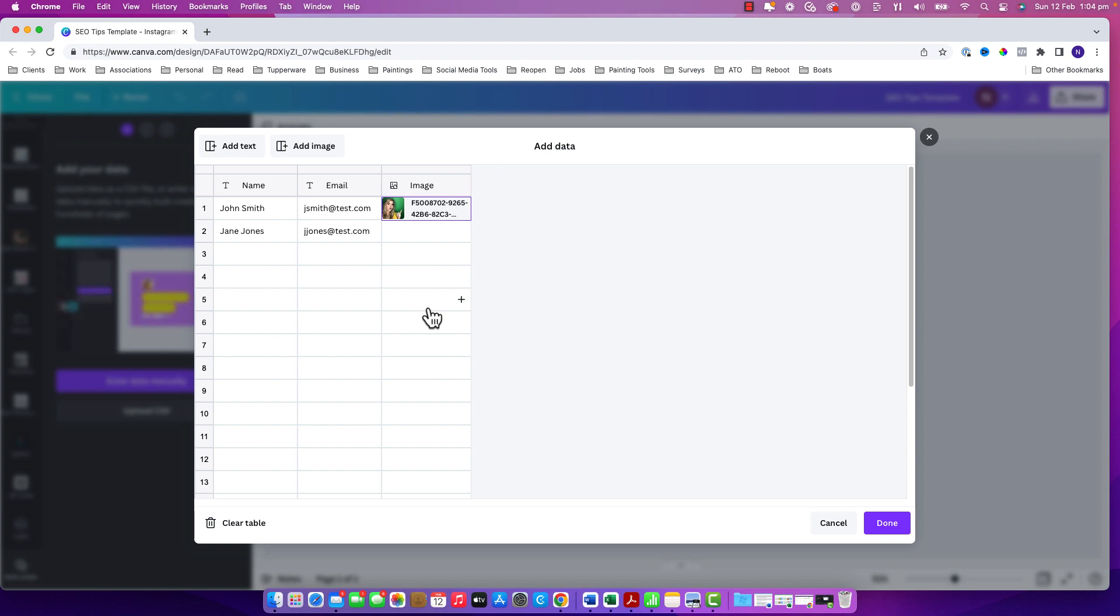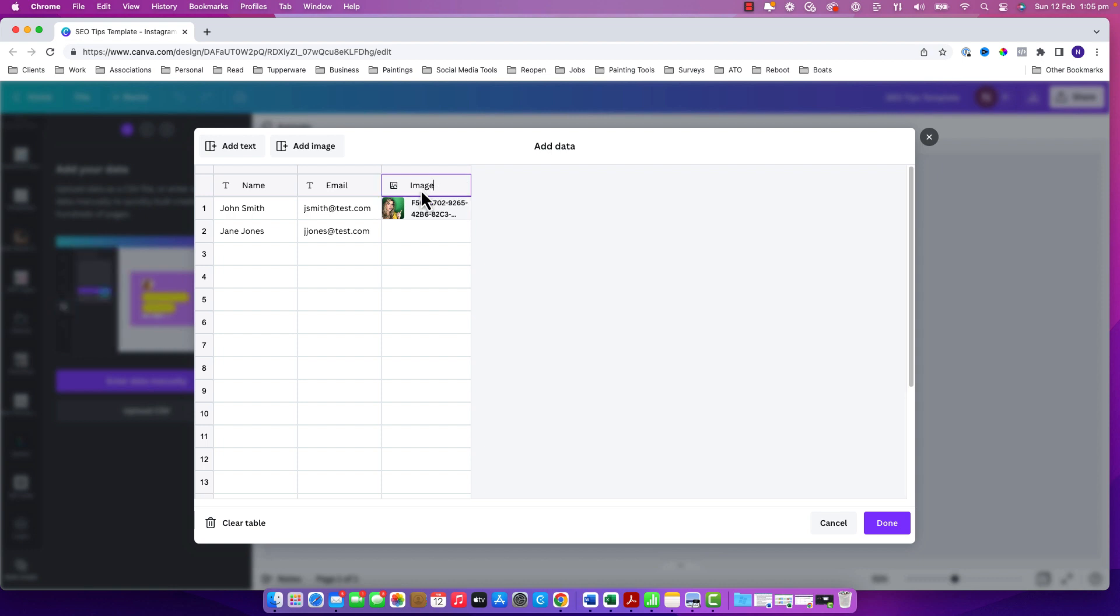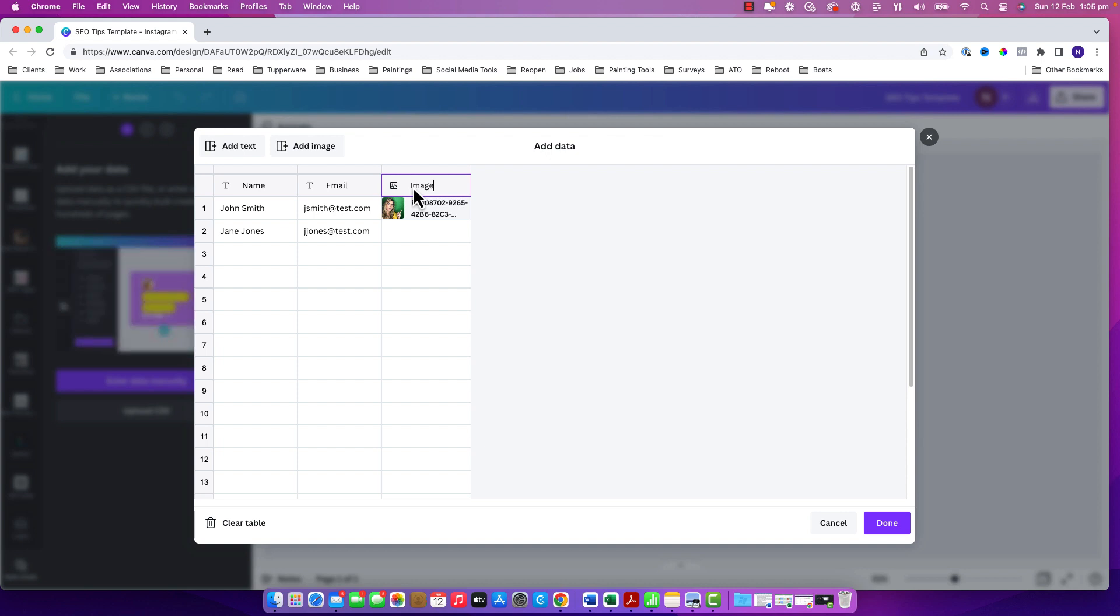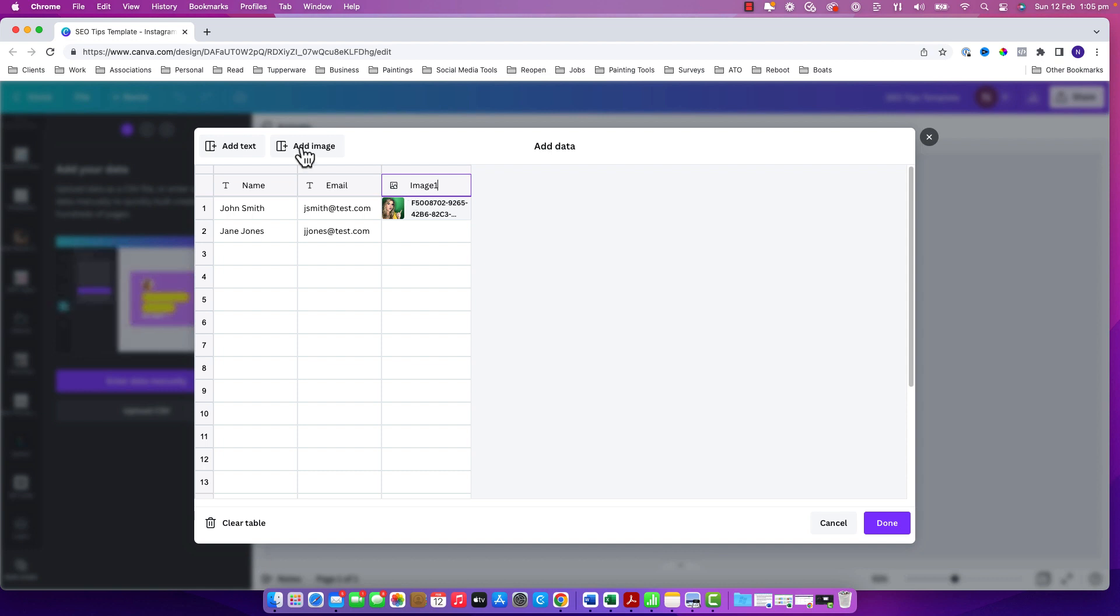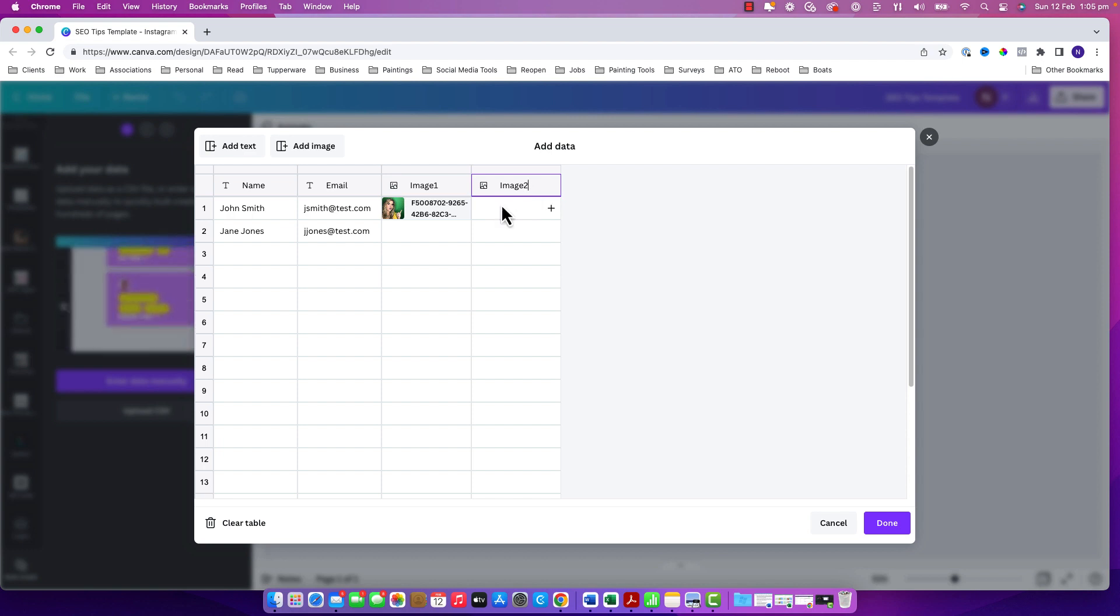And you'll notice at the top they do have the labels. This is labeled as an image but if you're going to put in more than one image column you need to make sure that you just change the label so it's nice and clear later on when you're trying to connect the data that this image column is the one that you're talking about. So I've just named it Image Column 1 and then add another column and name it Image Label 2.